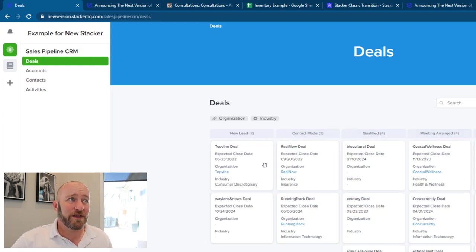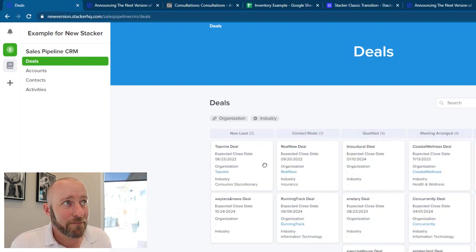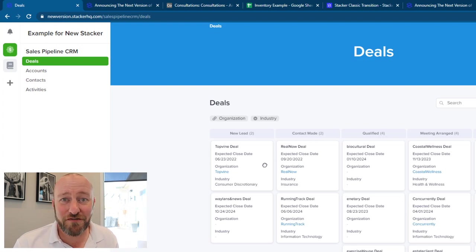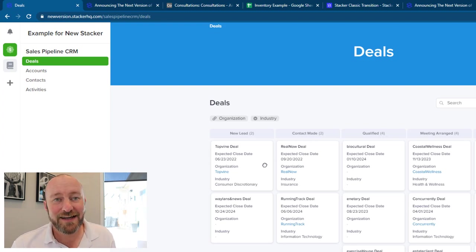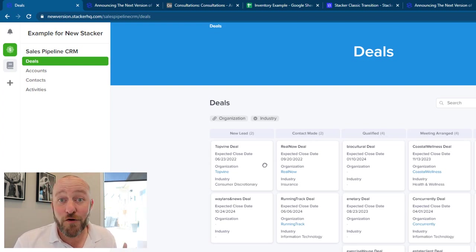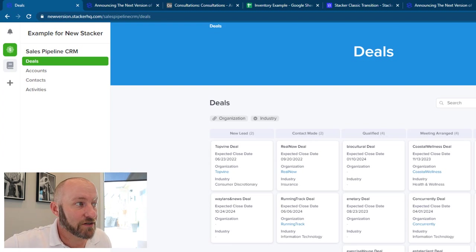All the whole sales pipeline is set and I can start adding new data and moving my deals through the process and all of that. And we can send them to won or lost here on the side.